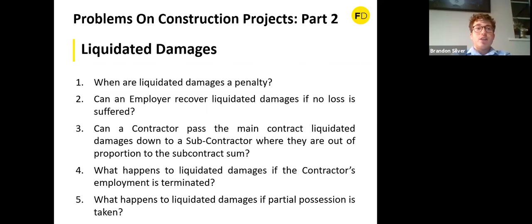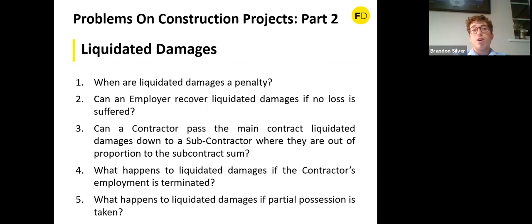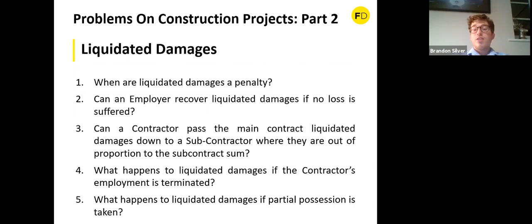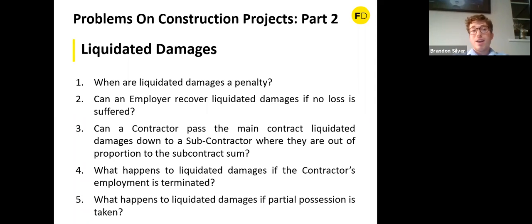The final question on liquidated damages: what happens if partial possession is taken? It depends on the wording of the contract, but if the contract includes partial possession there should be a proportioning-down clause. Because parts of the works have reached practical completion through the employer taking possession, the liability for liquidated damages should be reduced to reflect that, relieving the contractor of liability for liquidated damages for those parts certified as practically complete.